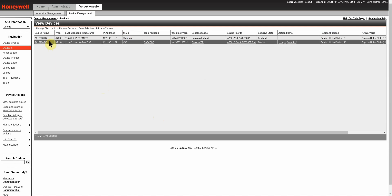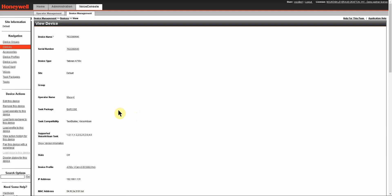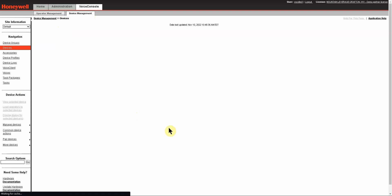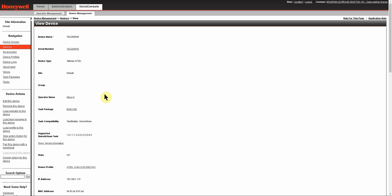When you want to look at a device itself, you can highlight the device and under device actions select to view the selected device, and that will take you to the view device page. Or when you are on the device page, you can click directly on the hyperlink for the device name and it does the same thing.